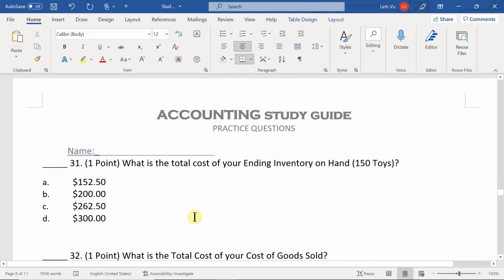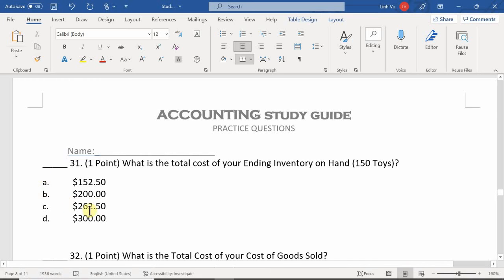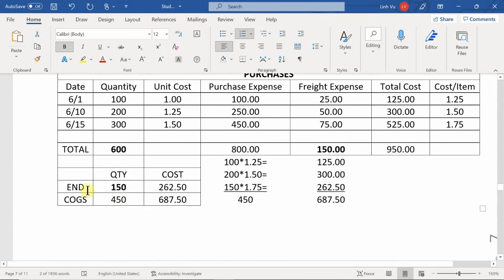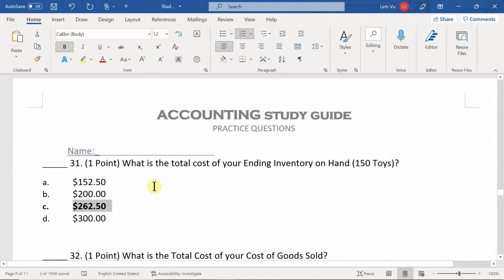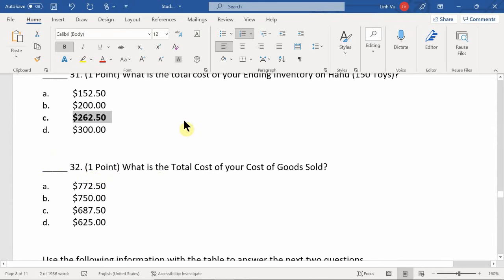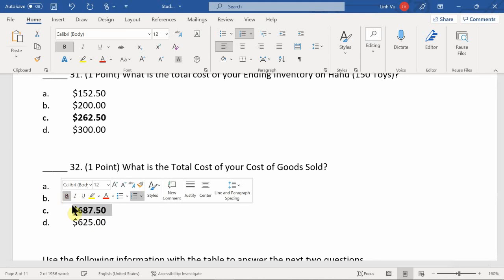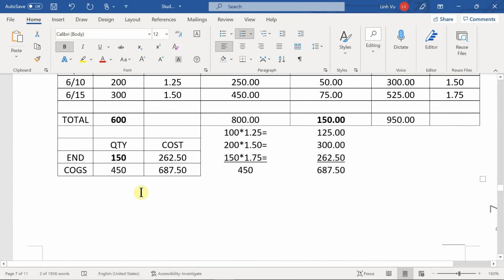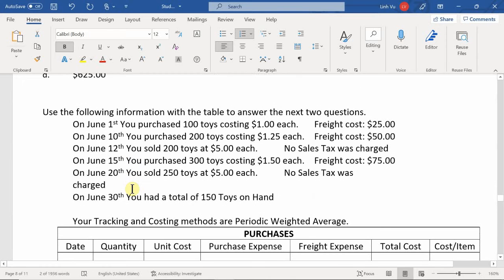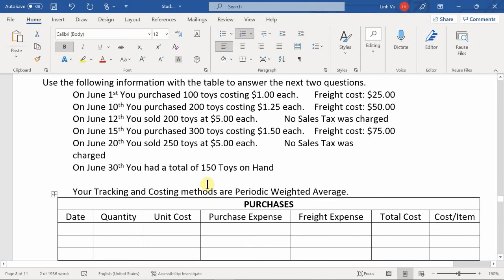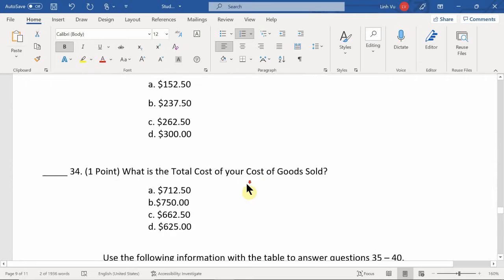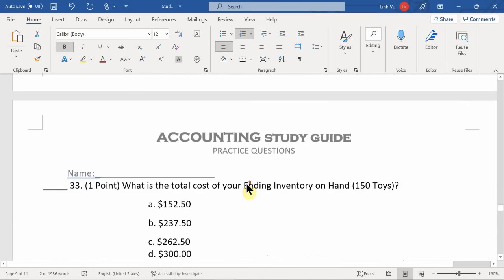Question 31: What is the total cost of your ending inventory for the 150 units on hand? The answer is C — $262.50. Question 32: What is the total cost of your cost of goods sold? The answer is $687.50.